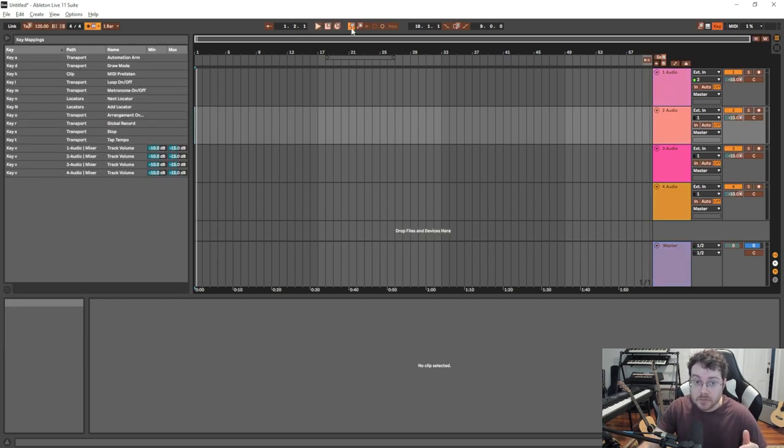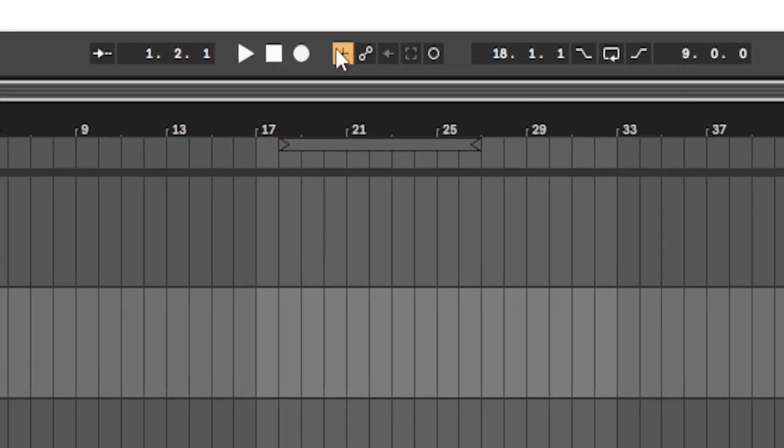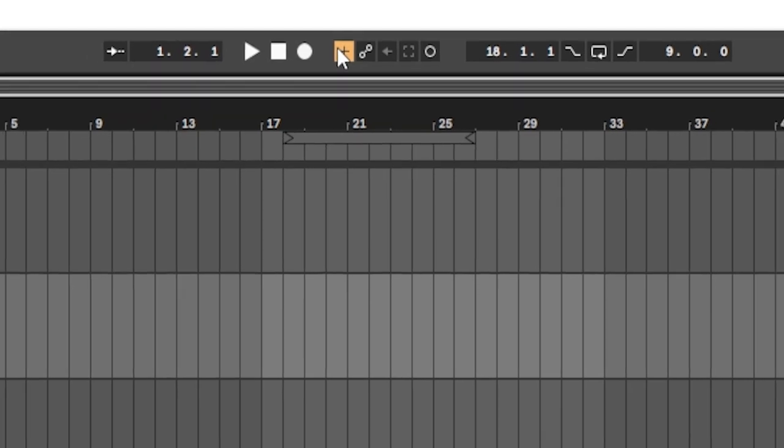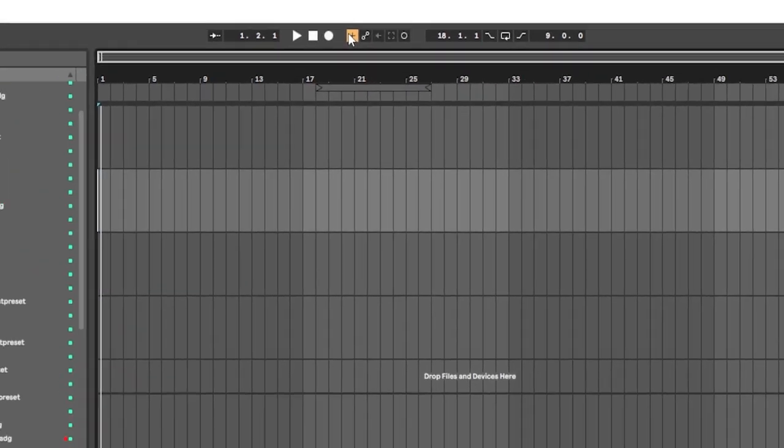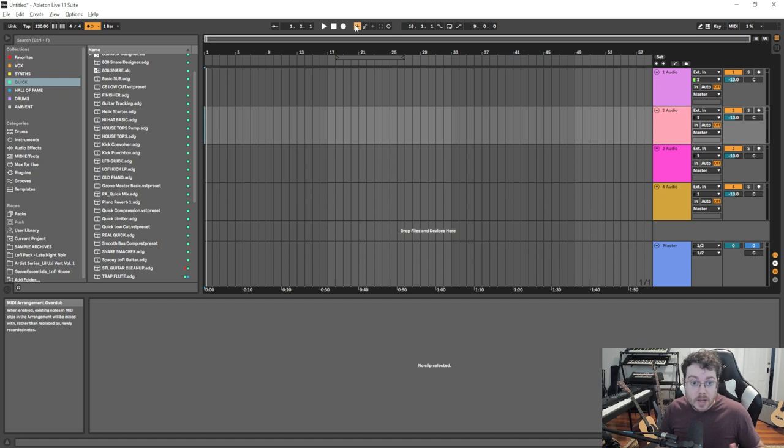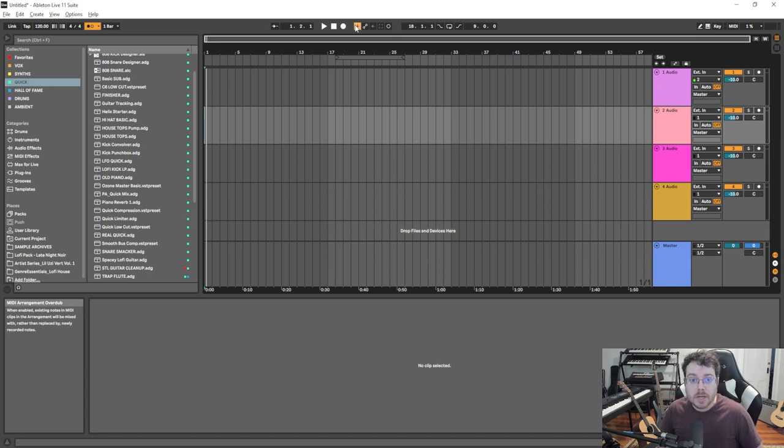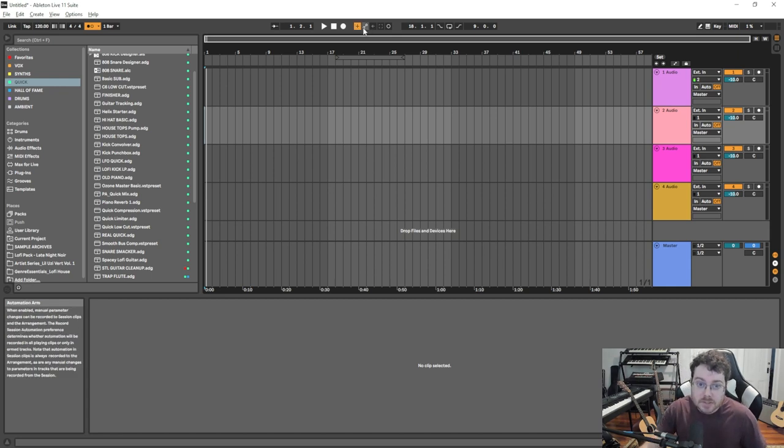Some interesting things here, like this is MIDI overdub, this plus sign here. A lot of people don't know about this, especially if you're coming from Logic. If you're recording a piano or synthesizer part and you want to do the chords first and then record the melody on top of it, you don't have to erase your MIDI and copy and paste the notes onto one clip.